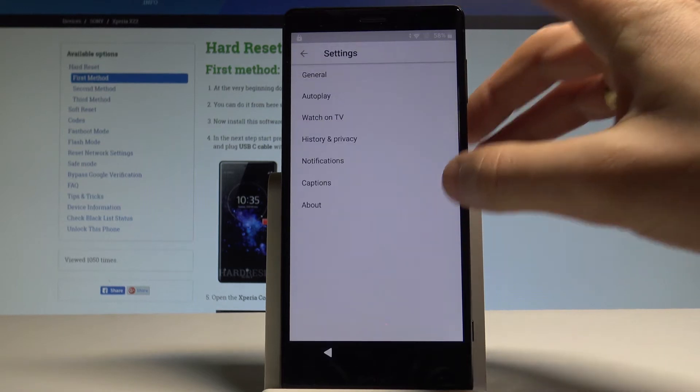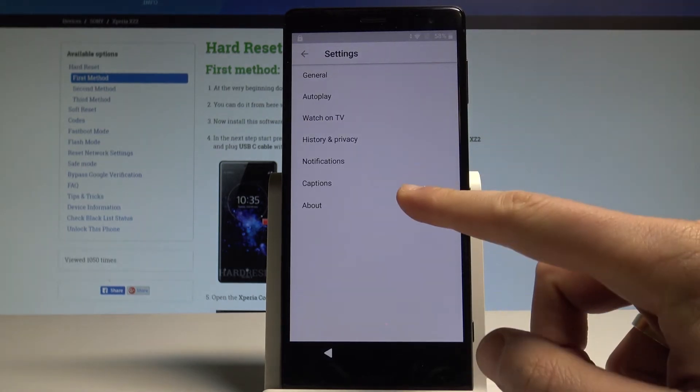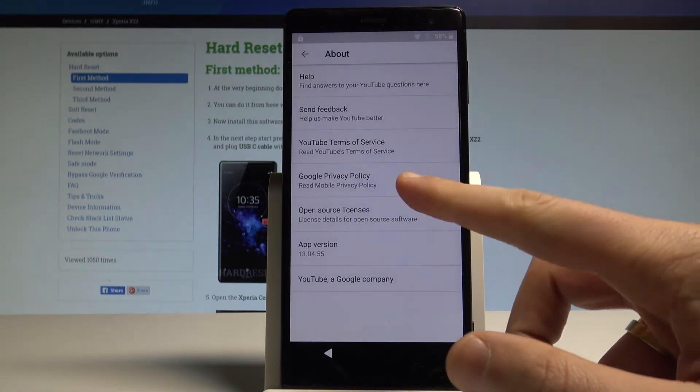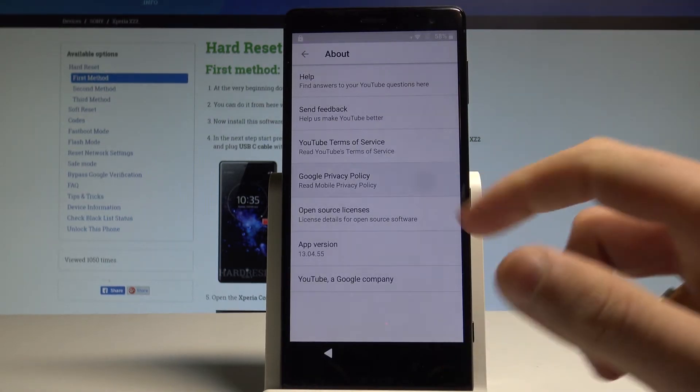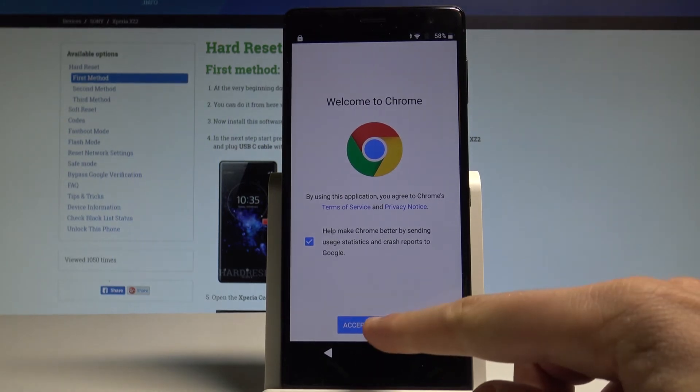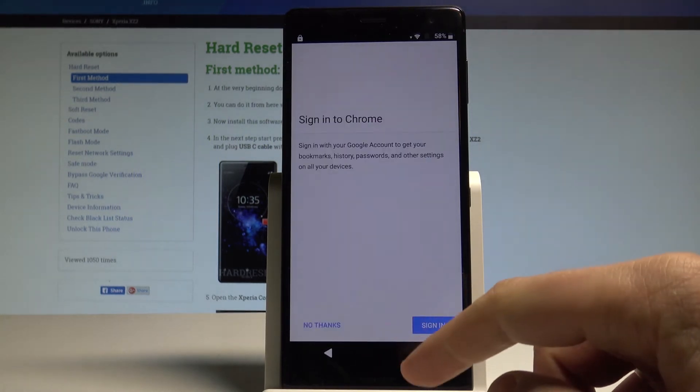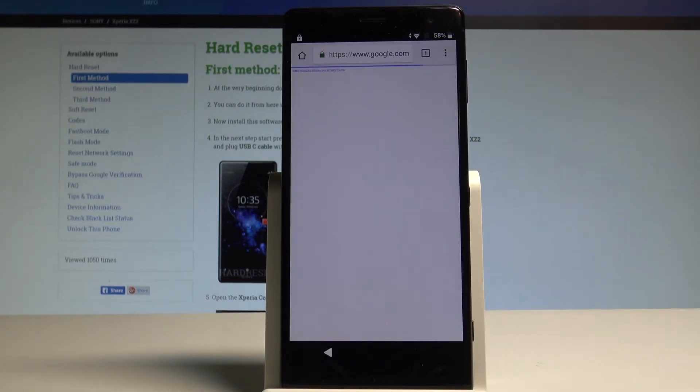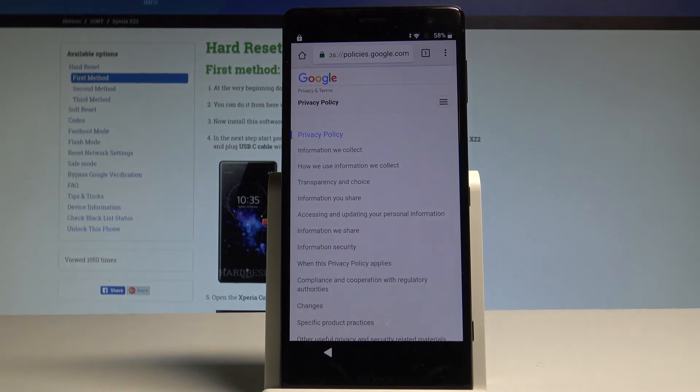Choose settings. Select about and choose Google privacy policy. Now tap accept and continue. Choose no thanks. And now you can use the Chrome. That's what we need.